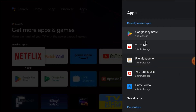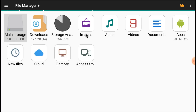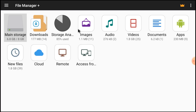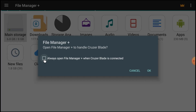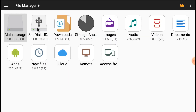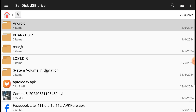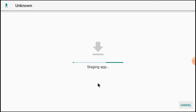Click Open in File Manager, then insert the pen drive into your Android TV — it will be automatically detected. Here you can see that my pen drive is detected. Open the pen drive and find the Facebook Light APK. Just single-click on it, and it will start staging. Then click Install.